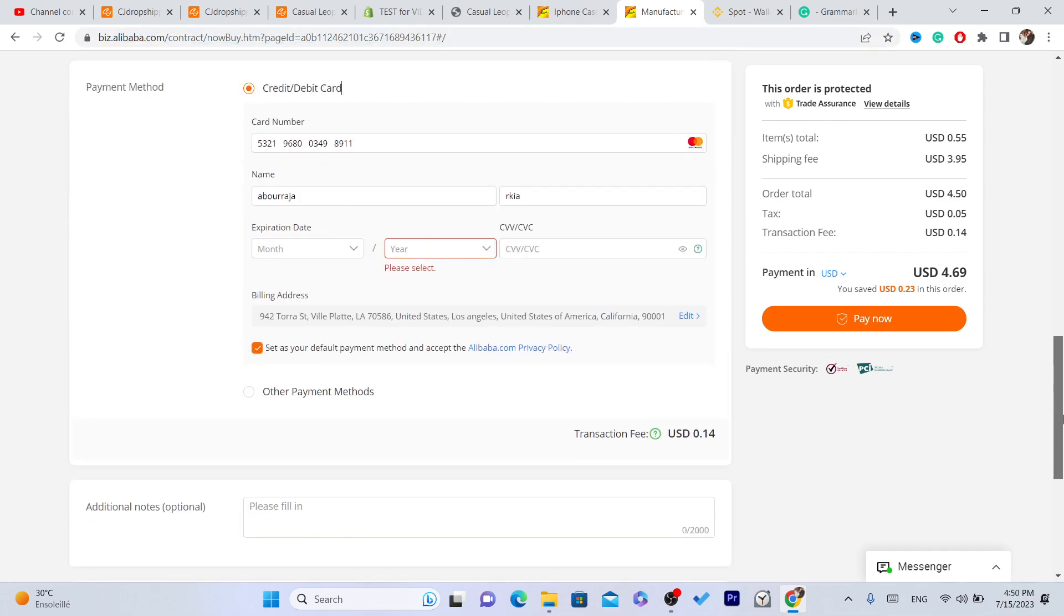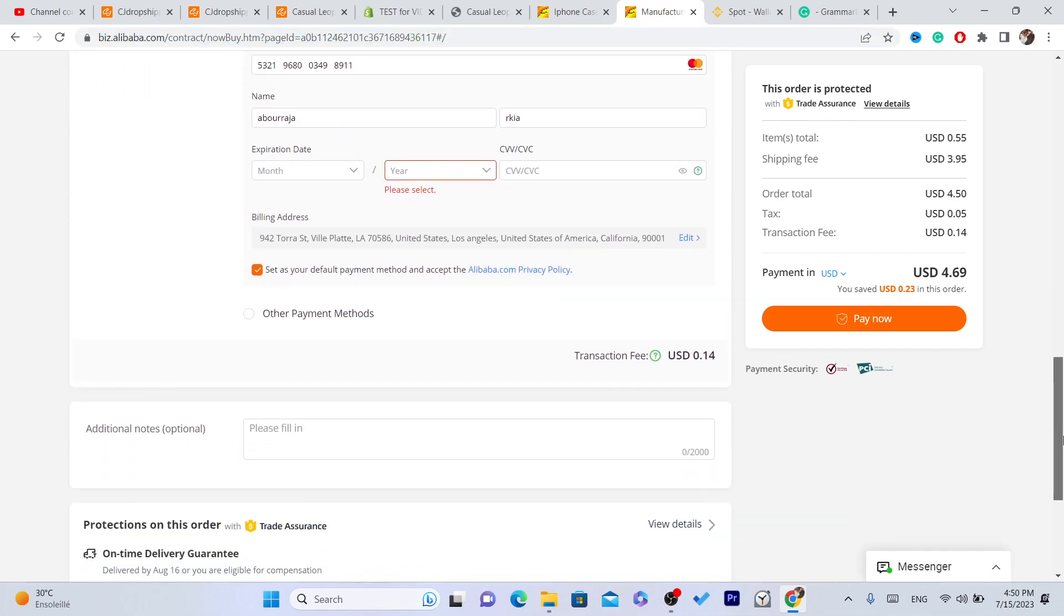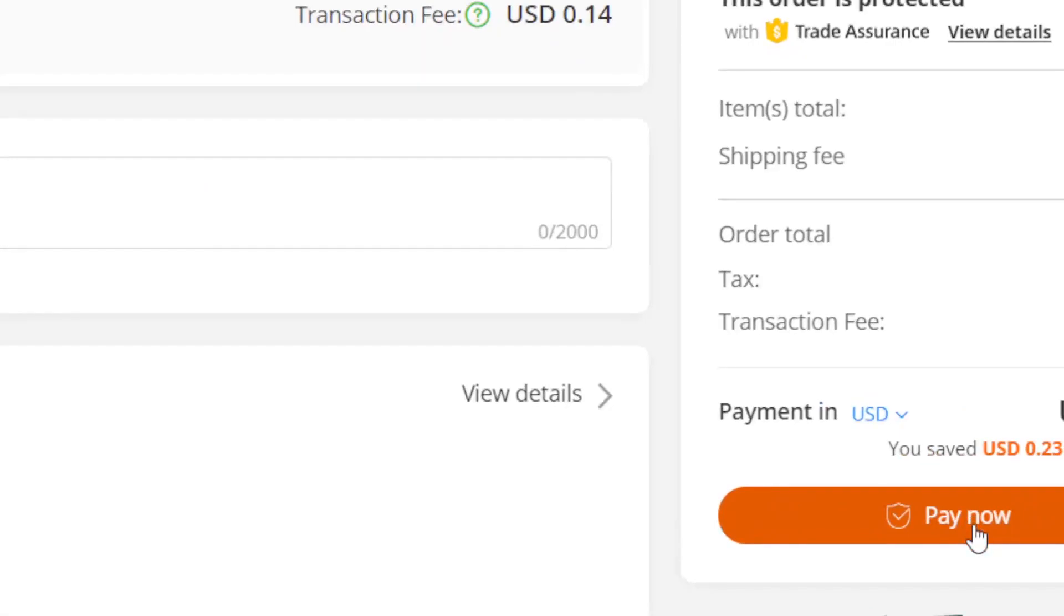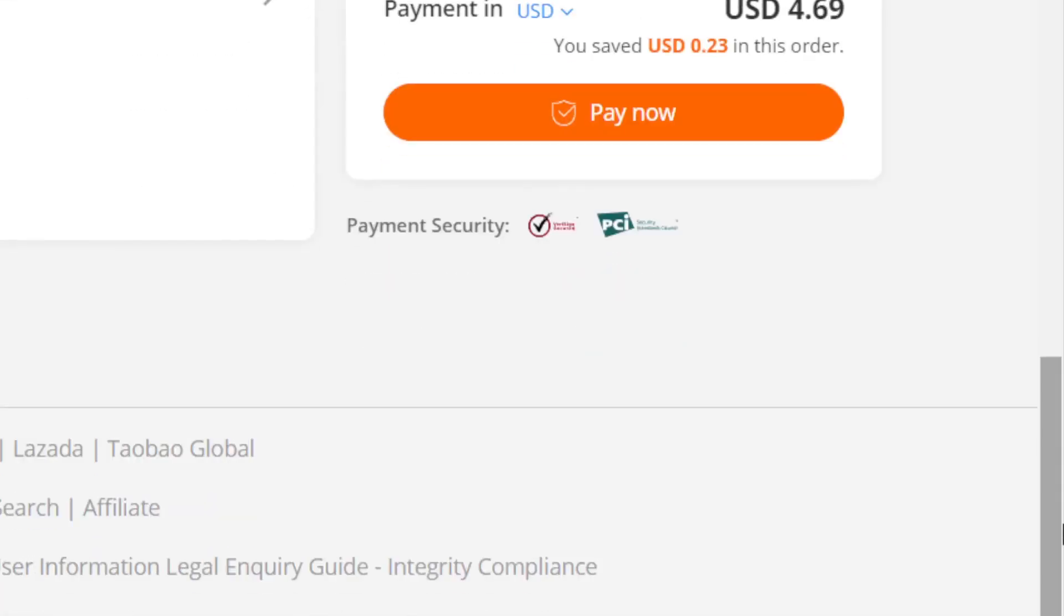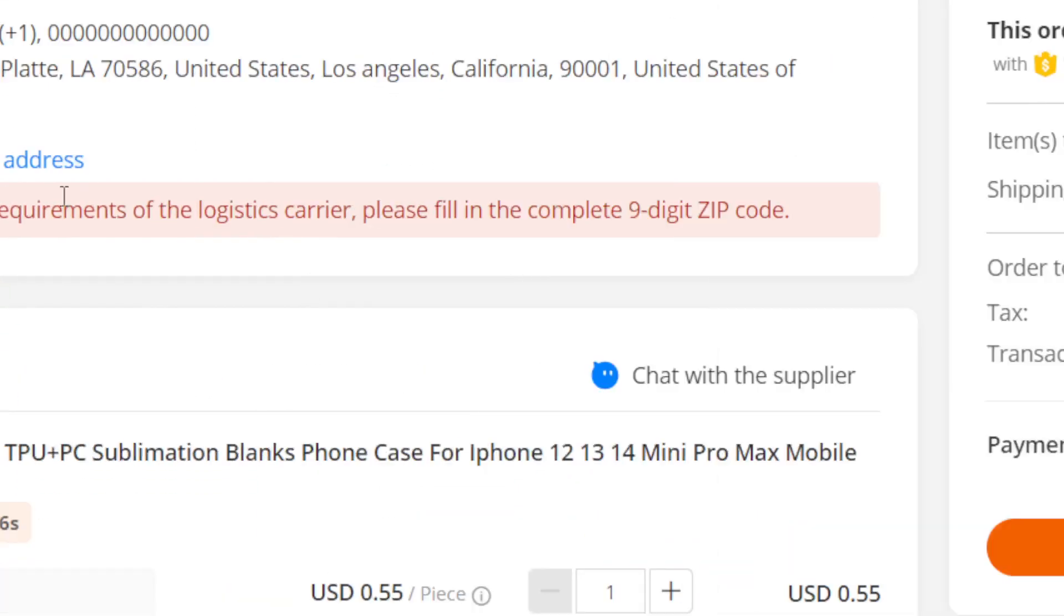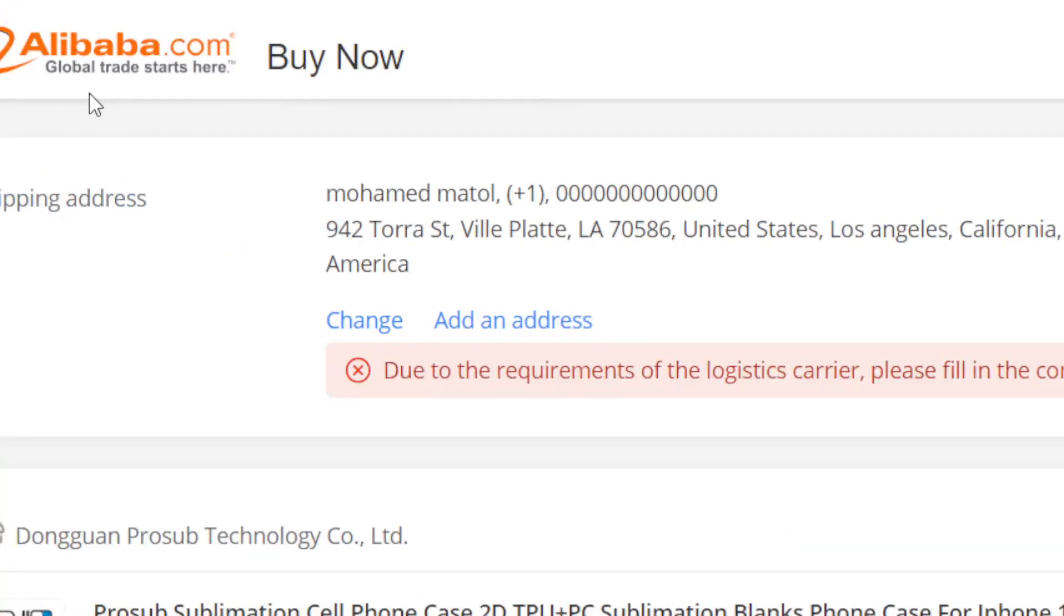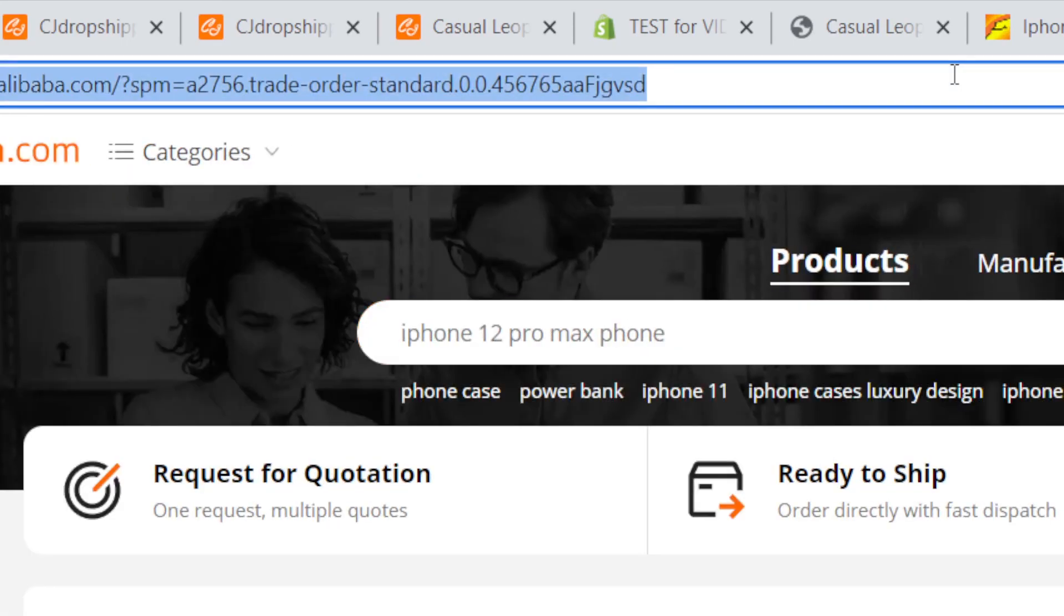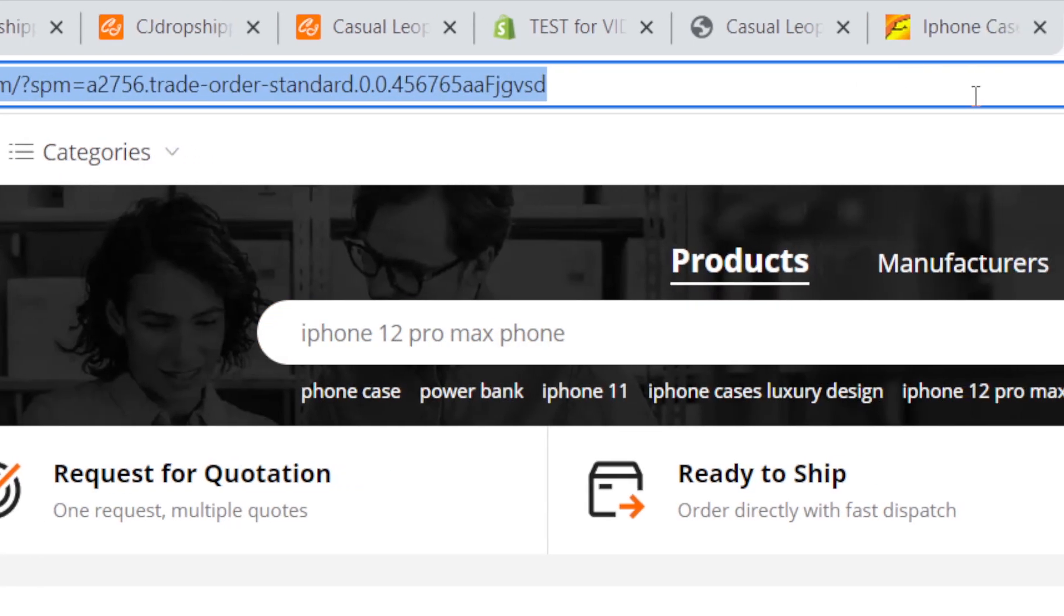That's it, and then you can click on Pay Now. And after you click on Pay Now, you just need to wait like 24 hours to 48 hours.